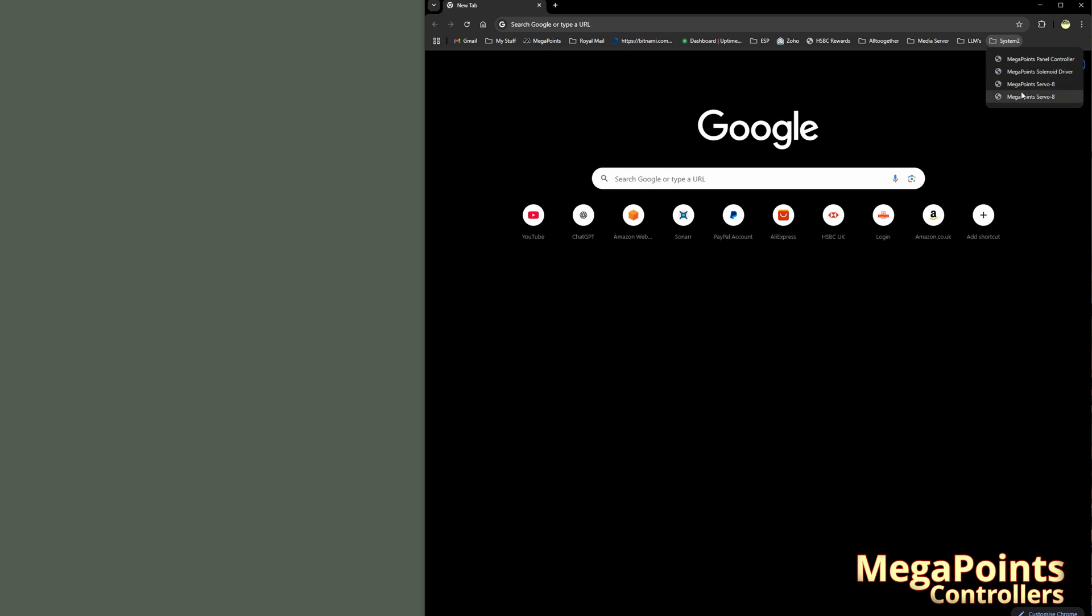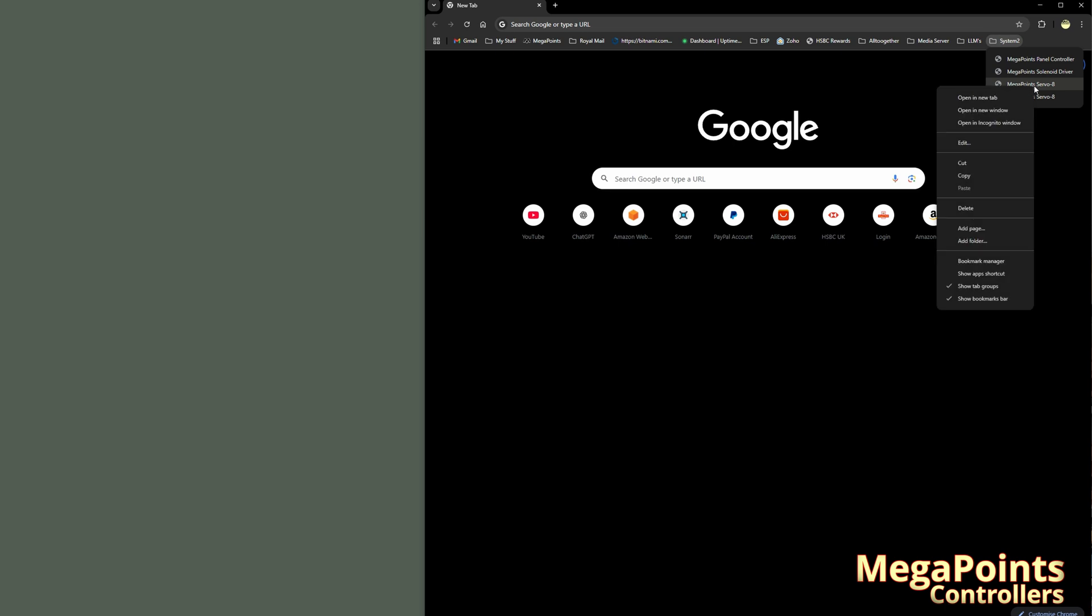So if I close everything down and I want to reconnect now, I've got a folder here, System 2, and I can go to any device. Now I've got two servo drivers here. They've got the same name. Which one's which? Well, if you mouse over, it will give me the device name A1CC84, A1C604. However, if I right click, I can rename as well. There should be a rename option in here. Edit.